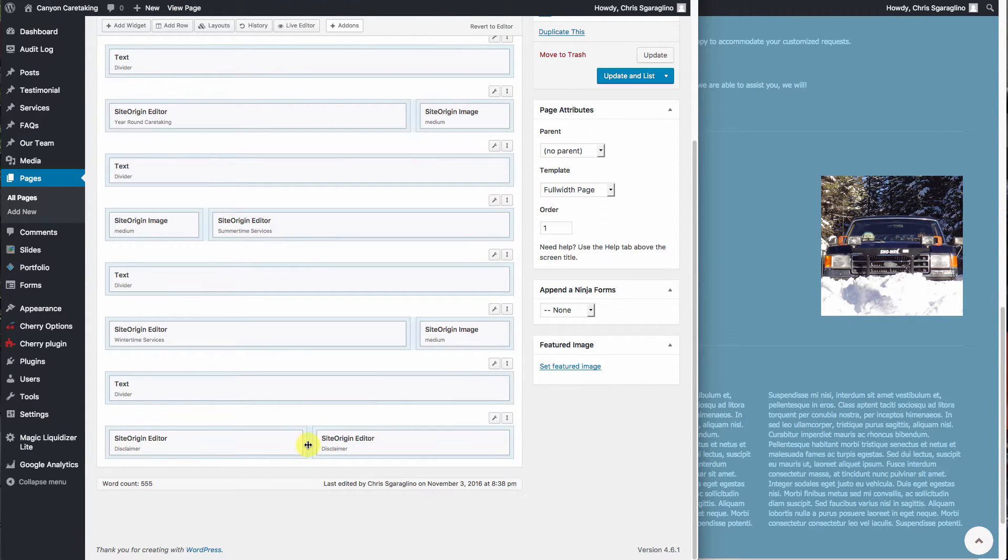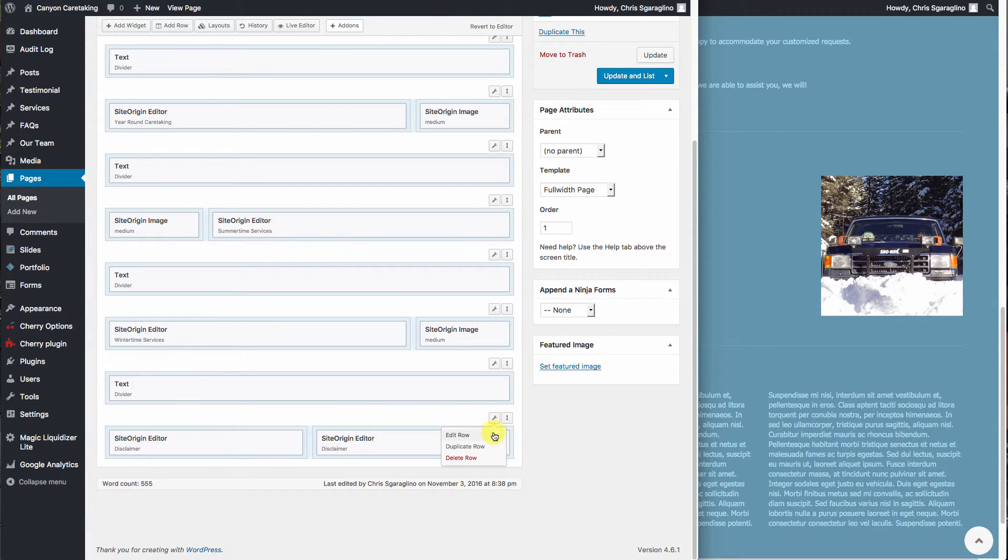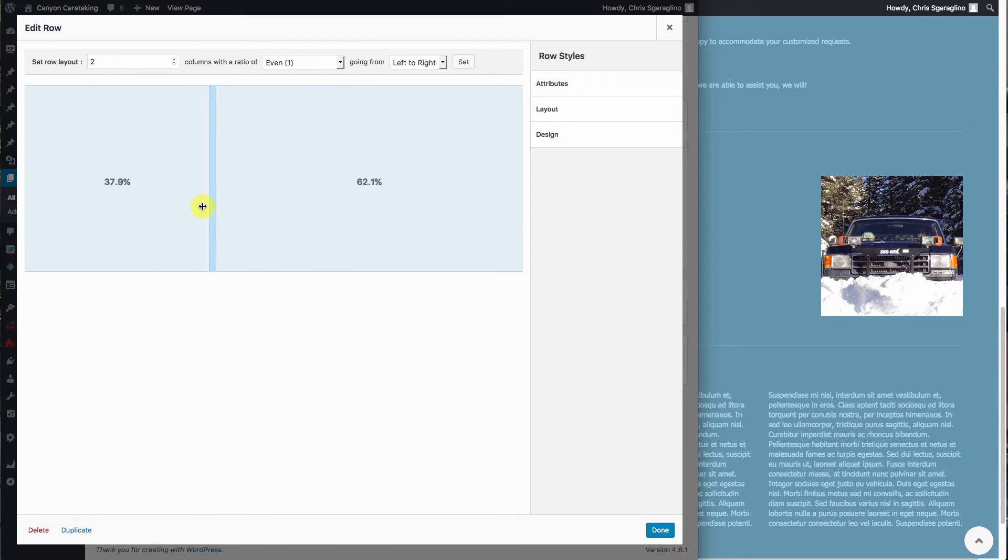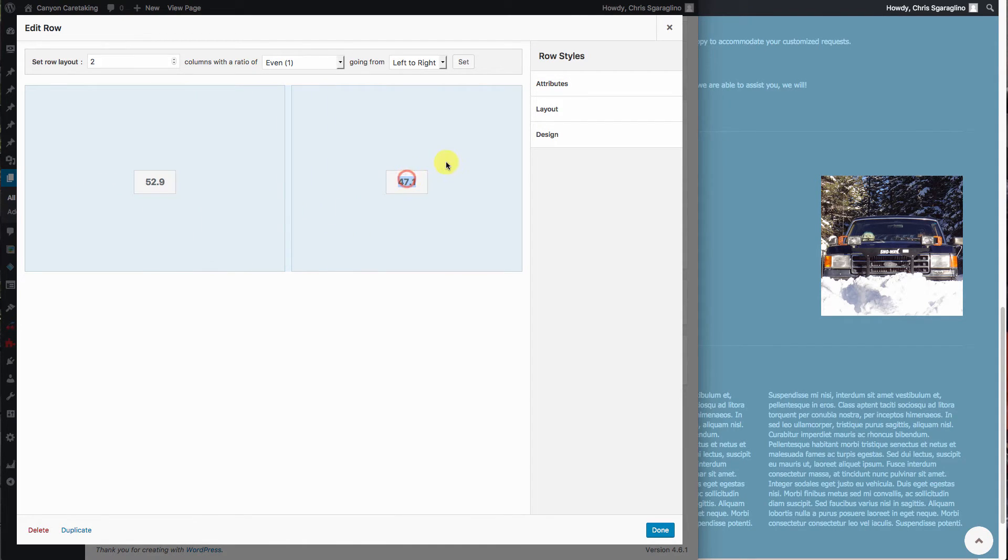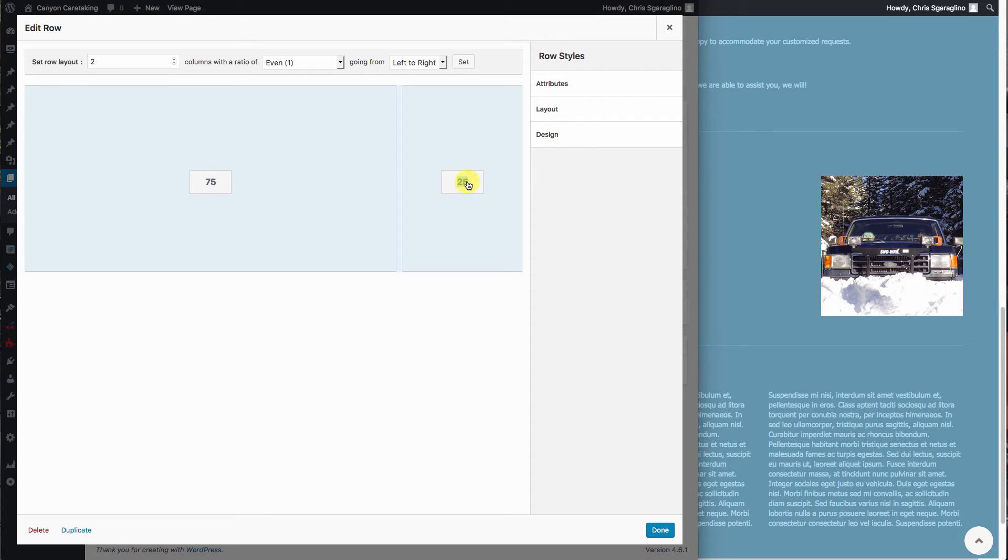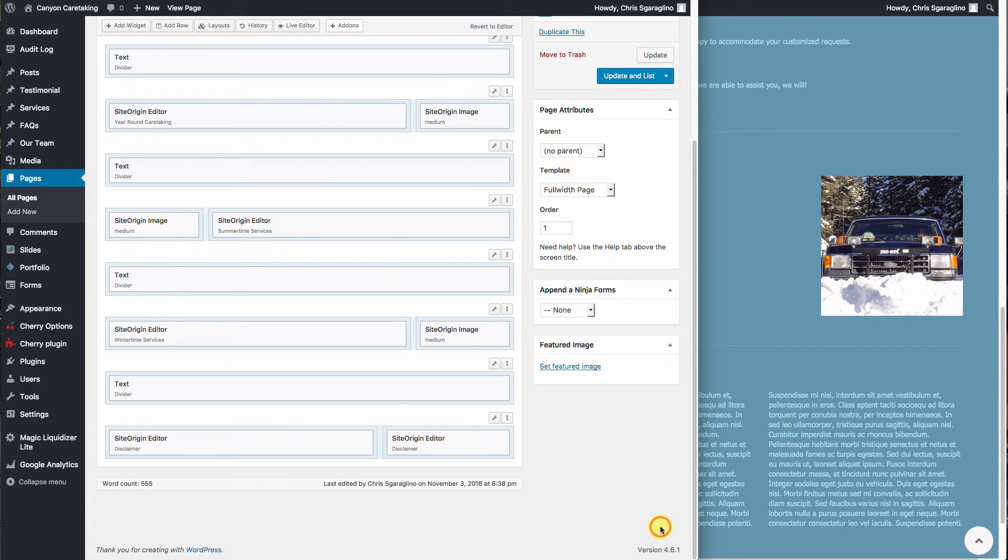But if we want, either from the edit row screen, we can go to the center and drag either direction. Or we can type it in. Say 25, it'll automatically do 75. We can do 33, it'll automatically do 67, and say done.